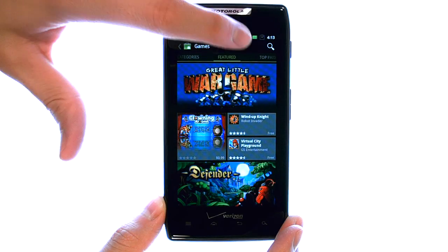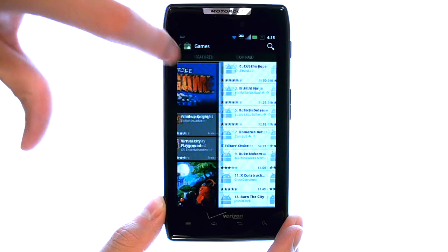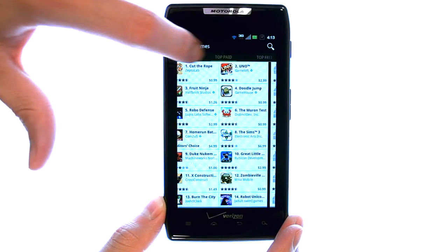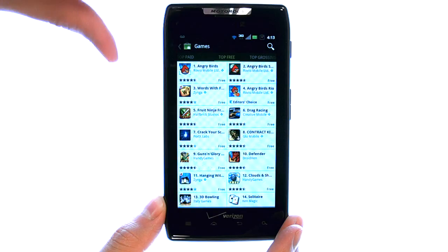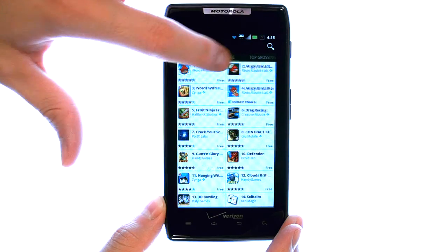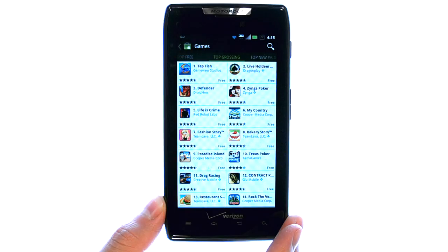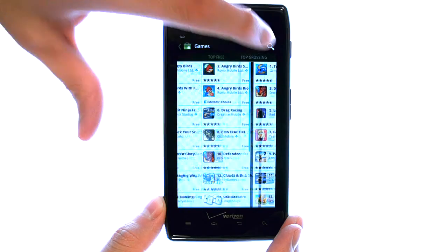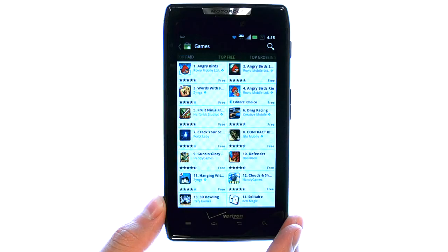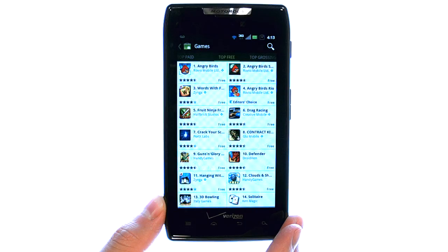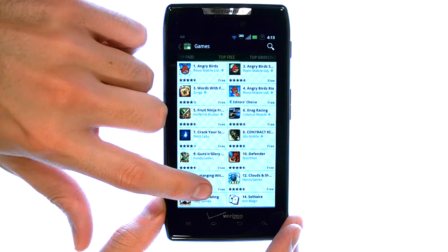At the top of our screen, we can slide our finger from right to left to view the different categories of games that we'd like to search for. The header for this one is the top grossing games on the market. If we move over here, we can view the top free games. These are in order of the most popular applications or games through the Market downloaded by other Android users.